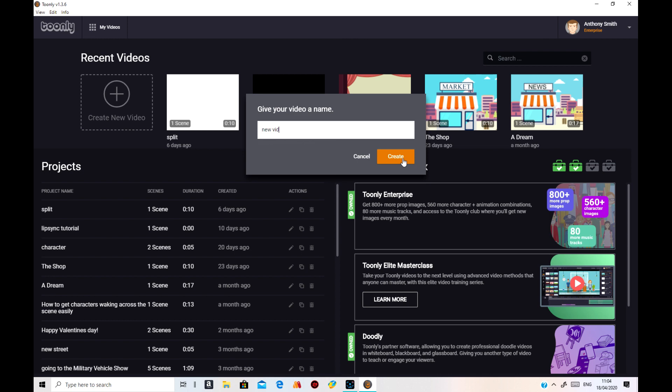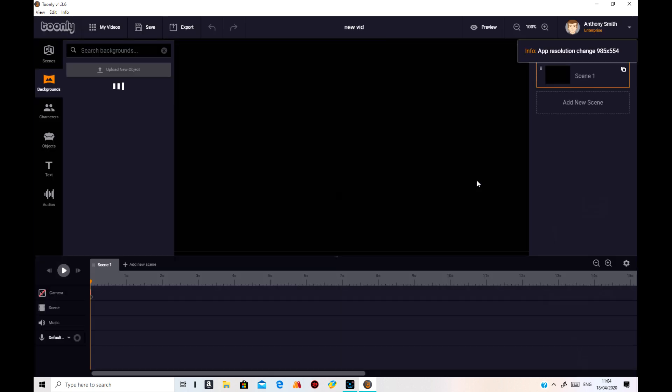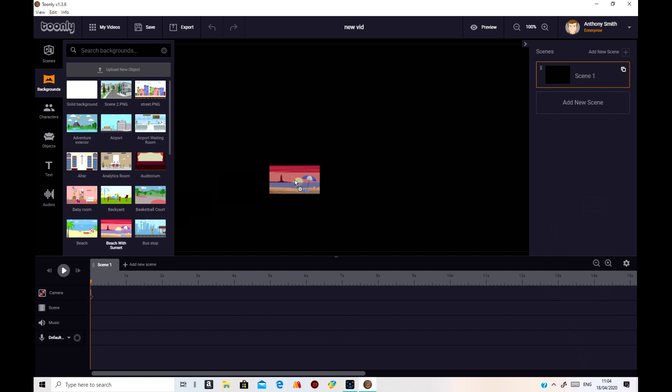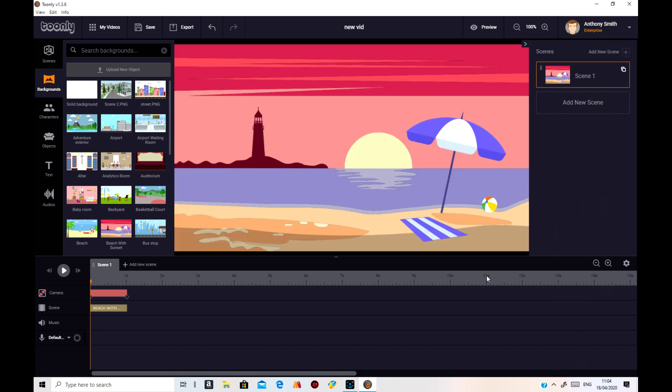I'll start off with creating a new vid and we'll just put anything on it, doesn't matter what. So I'll just do that one maybe. Put that one on. Oh, a beach scene. Oh, very good.